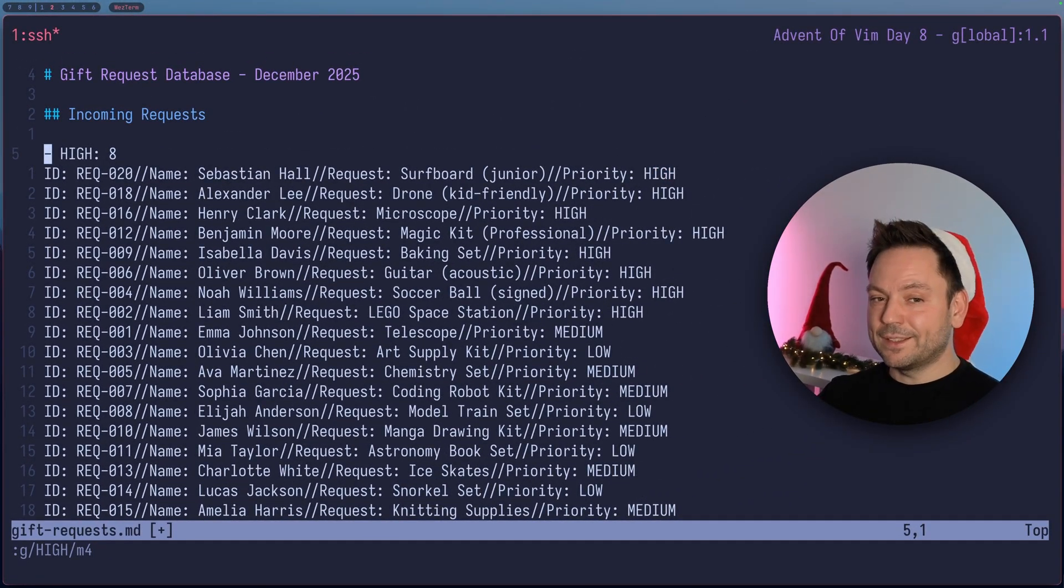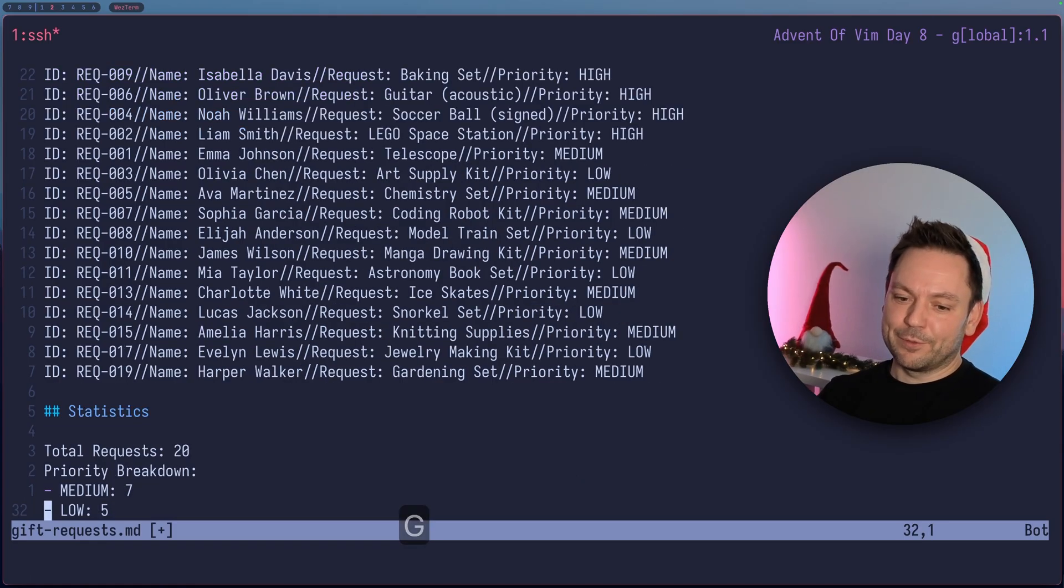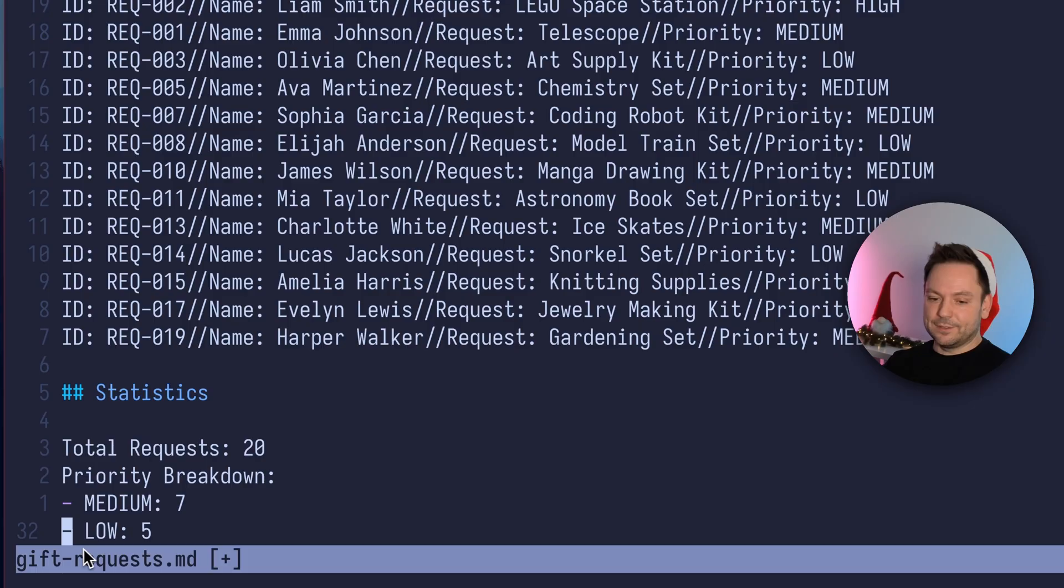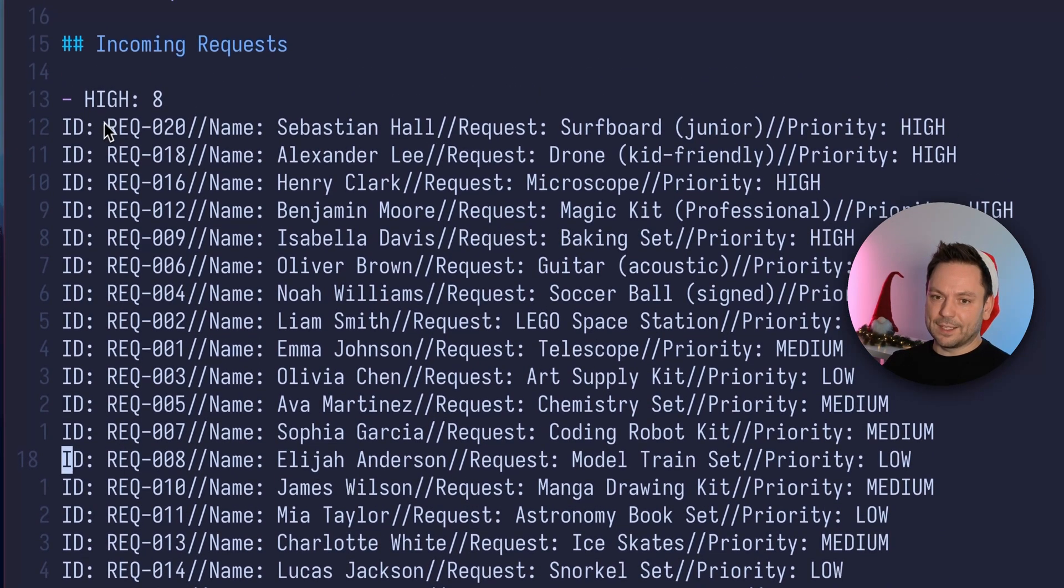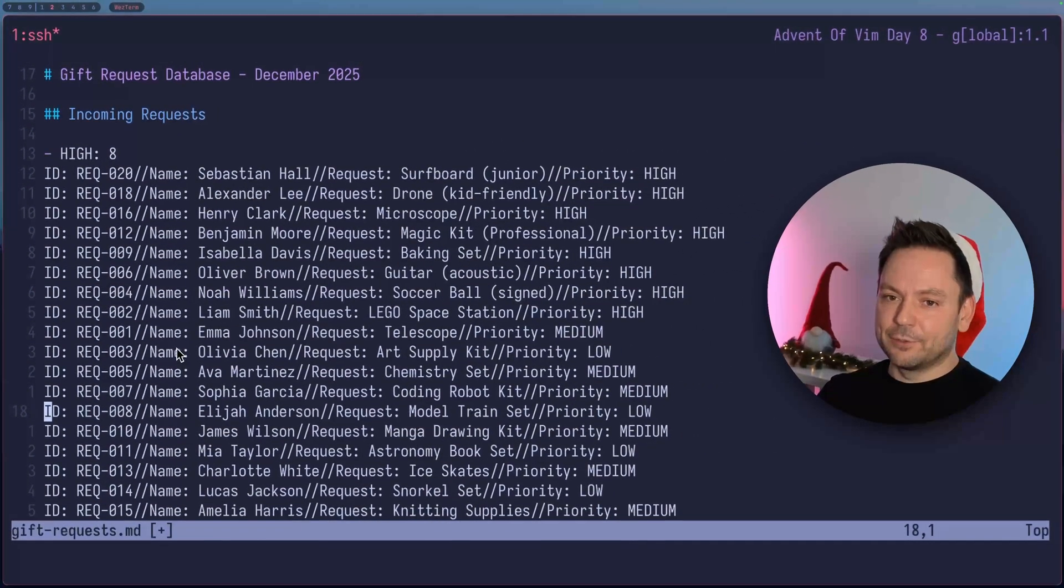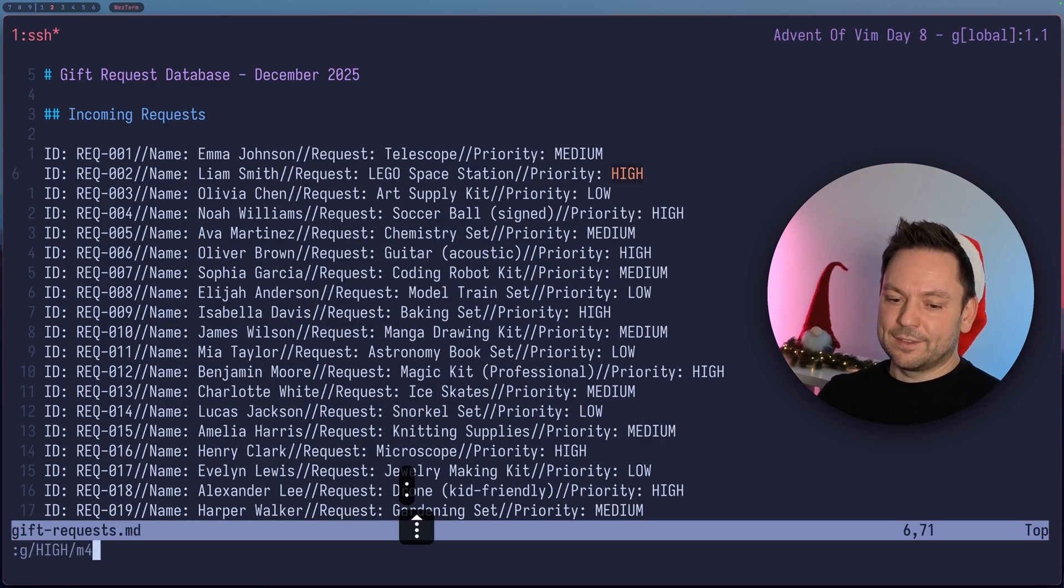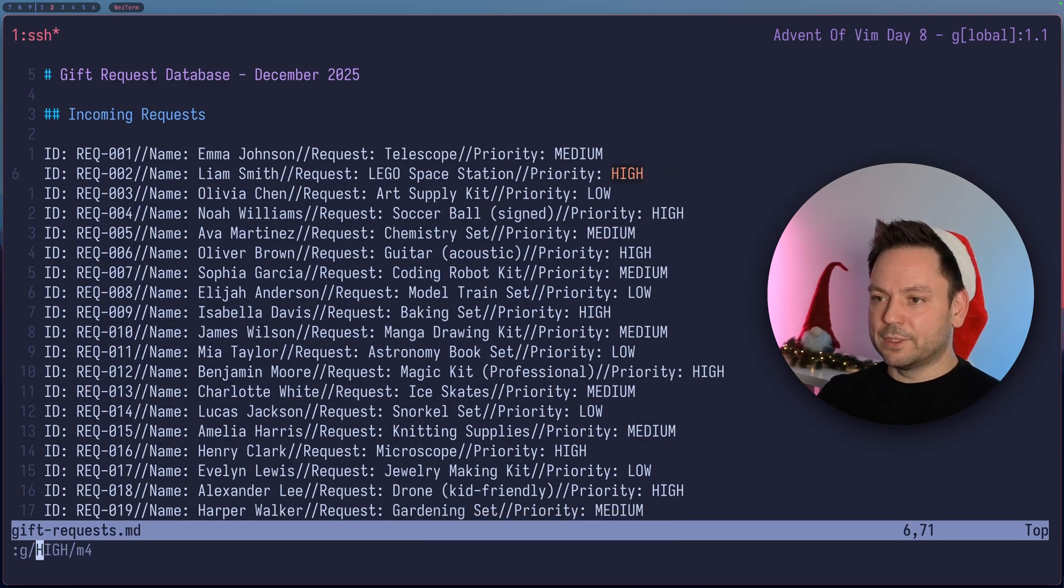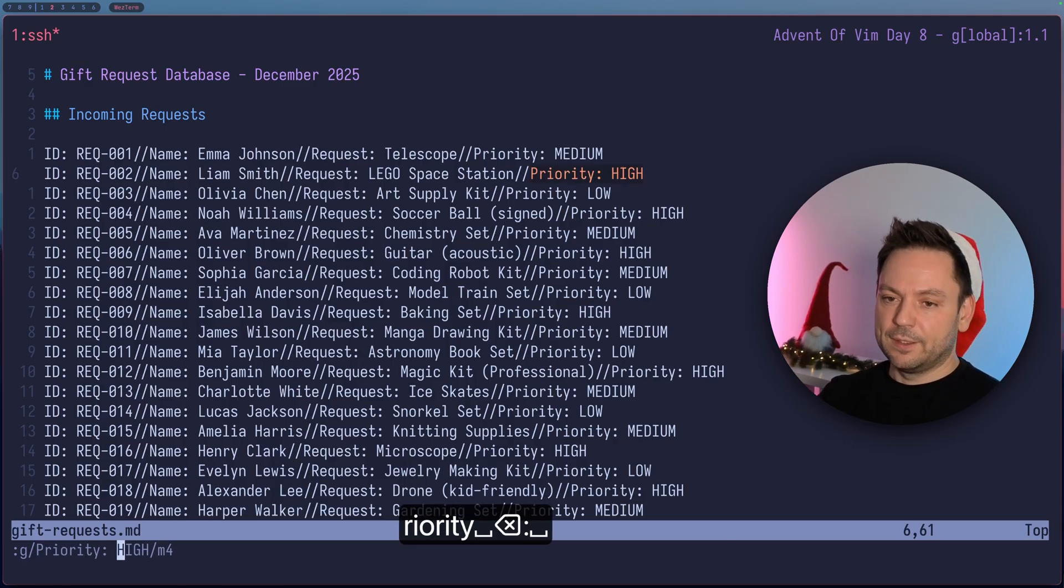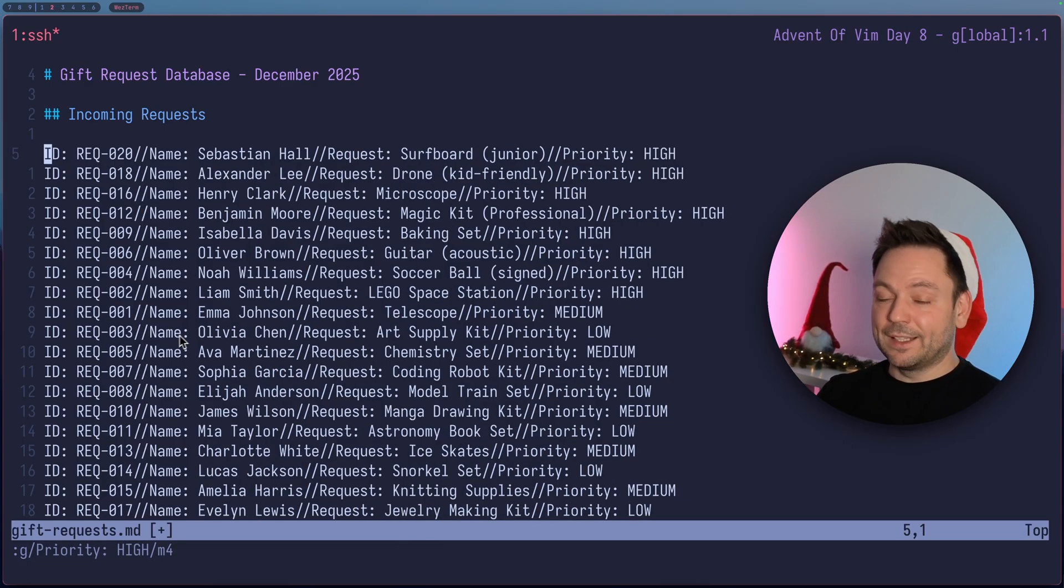So this worked as intended, almost. What I didn't account for was that on the bottom of the file, there are some statistics here. Because our pattern matching for high also matched this line here that was probably here somewhere. So let's undo what we just did. And let's do a priority high as a match, as a pattern that we want to match here.